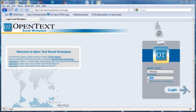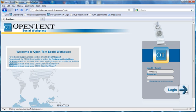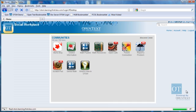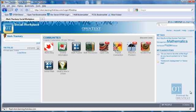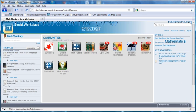At the login screen, enter your user ID and password and click on the login button. The first thing I see is what we call the home screen and this is my dashboard for collaborating with other people inside and outside the organization.